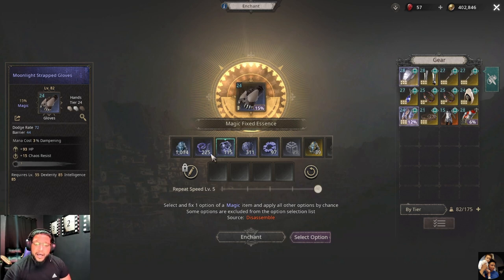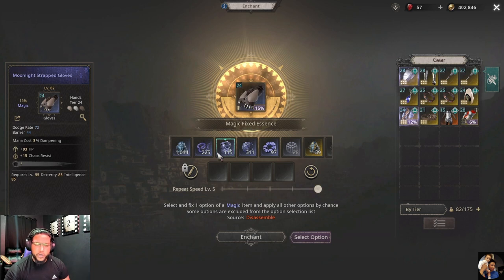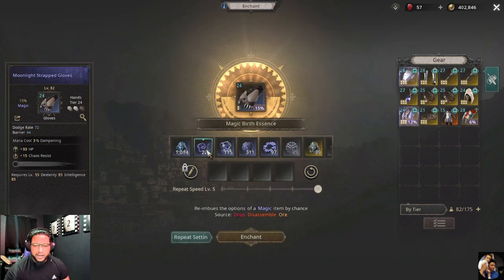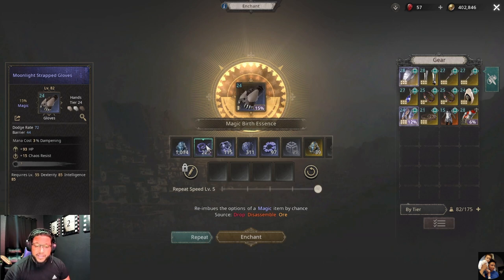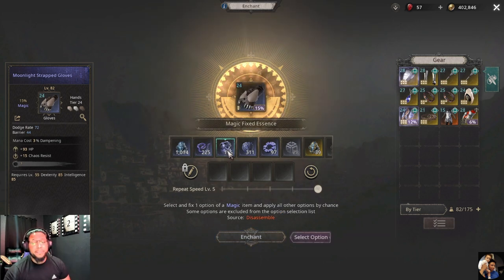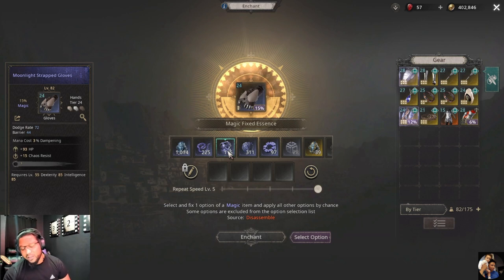You can get magic fix essences as drops, but the best way is to convert — you can convert 10 magic birth essences to one magic fix essence on the alchemy table.